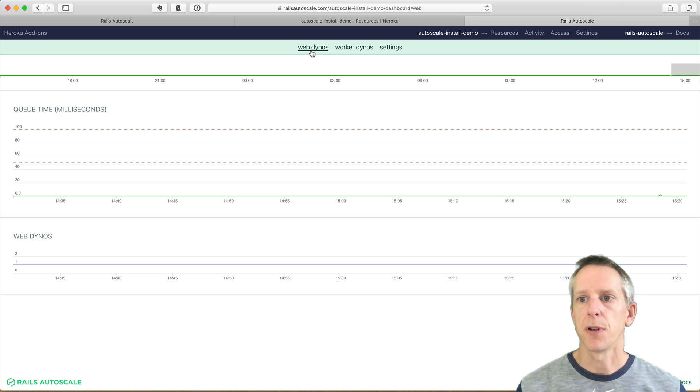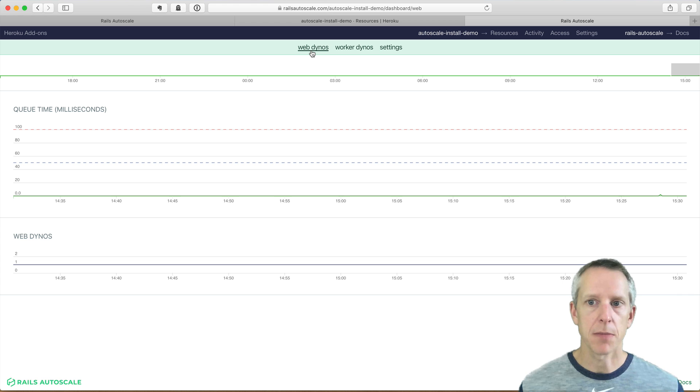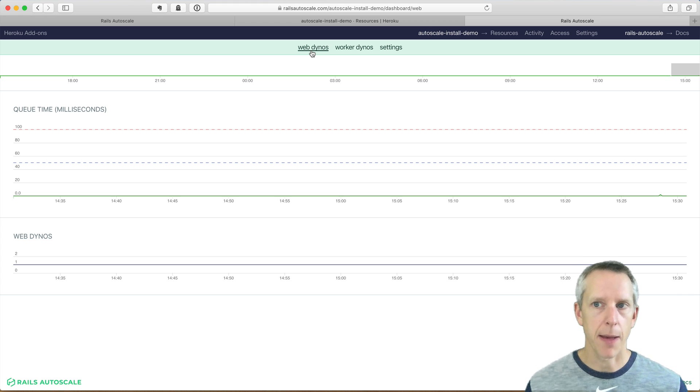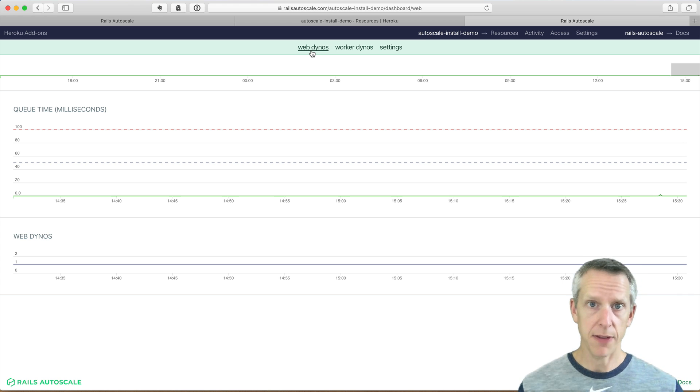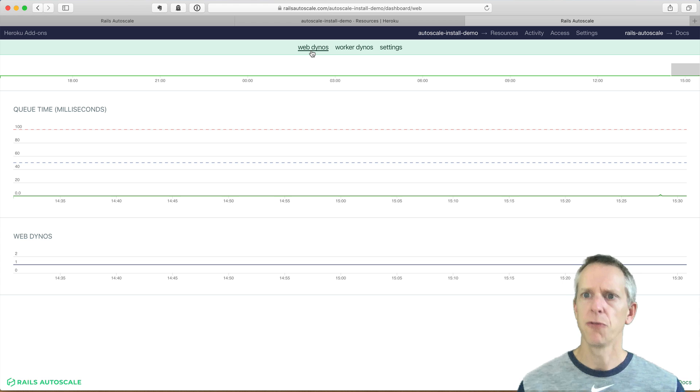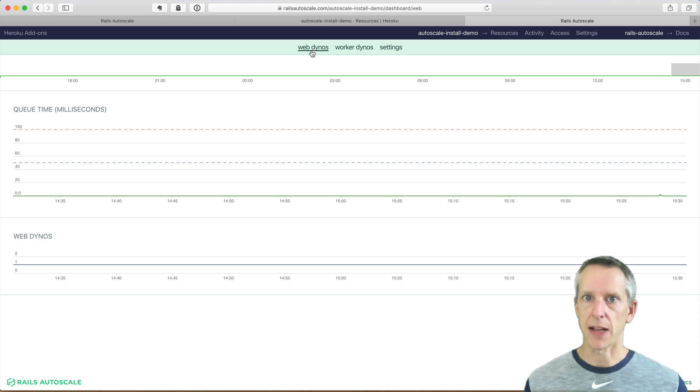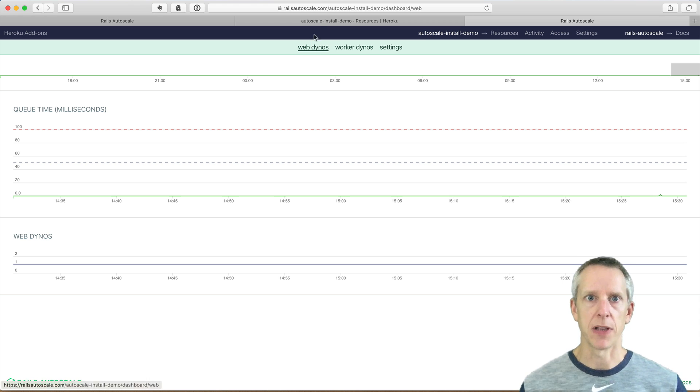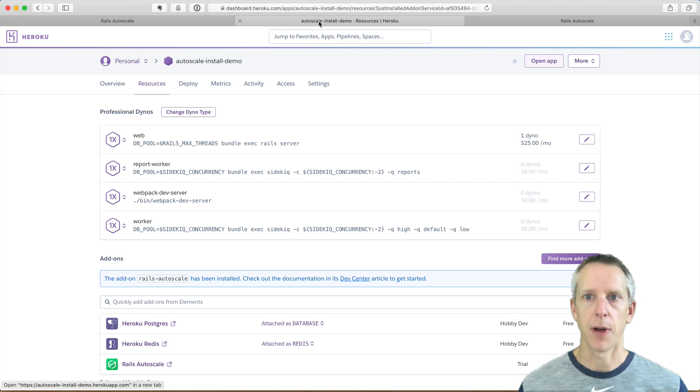All right, back at the dashboard. We can see not much is happening because it's a demo app and it's not actually receiving any traffic. So let's force a scaling event by kind of hammering this app with some requests.